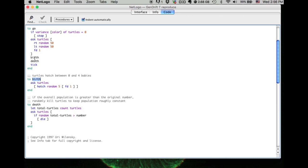Same thing happens when NetLogo reads death. It will go to the codes included in the death and then come back.